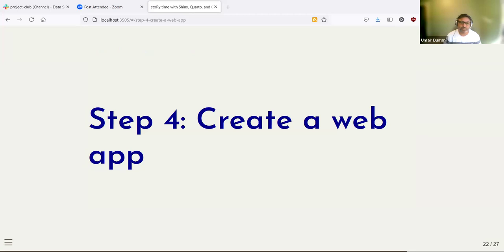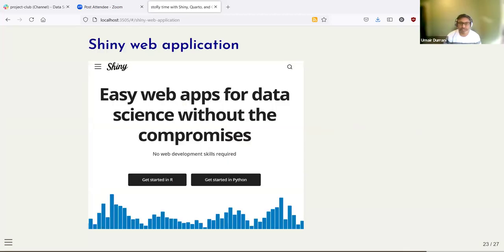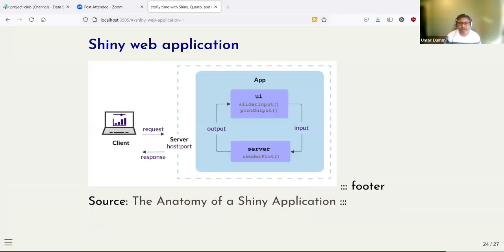Step four is to take all of this and put it in the framework of a web app. The web app framework I use is Shiny, which you can create in R or in Python. Here's the anatomy of how the app works: as a user you are the client and you make a request to the server. The server is the computer running R that will process the story for us. The Shiny app has two parts — the user interface and the server. The UI is what you see as the front end, and the server does all the calculations: sending API requests, getting data, combining them in a Quarto slide deck, and then displaying it within the UI.